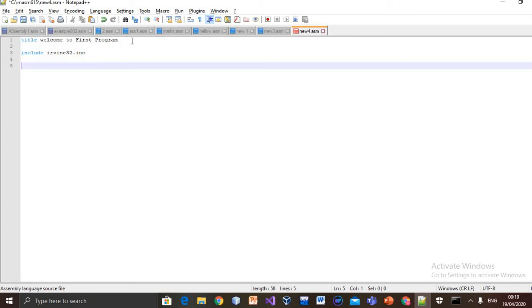As you know, assembly is a segmented language, so our code would be divided into segments. First of all, we start with the code segment. Everything that you want to use, any data you want to use in your program, you have to store it here in variables.